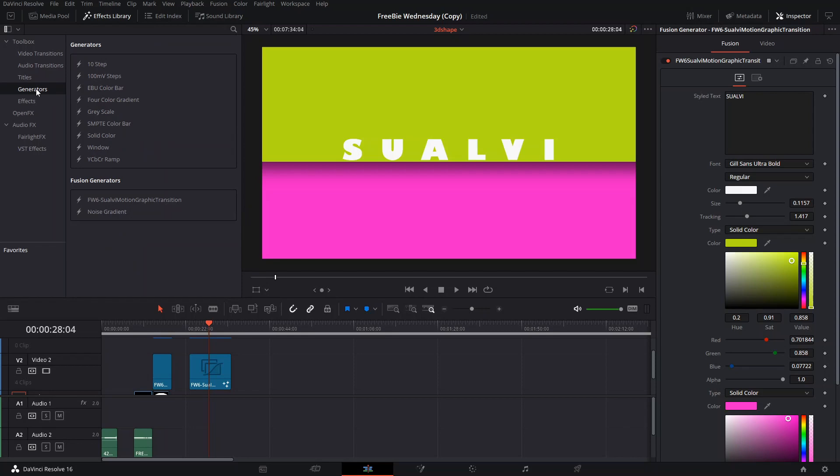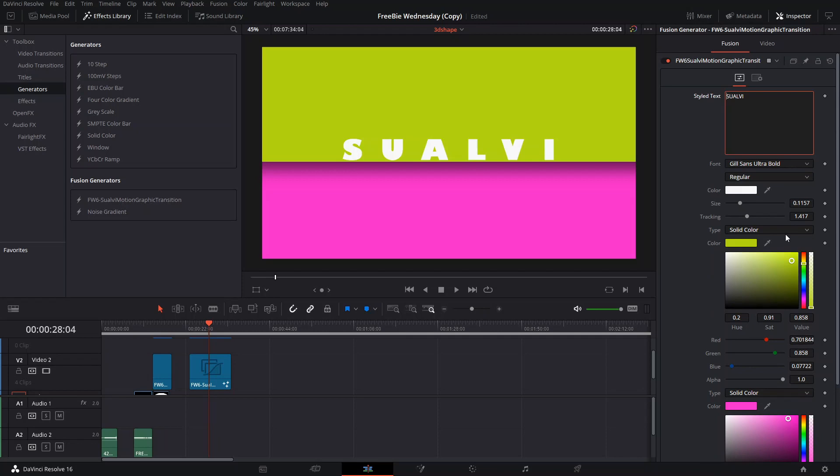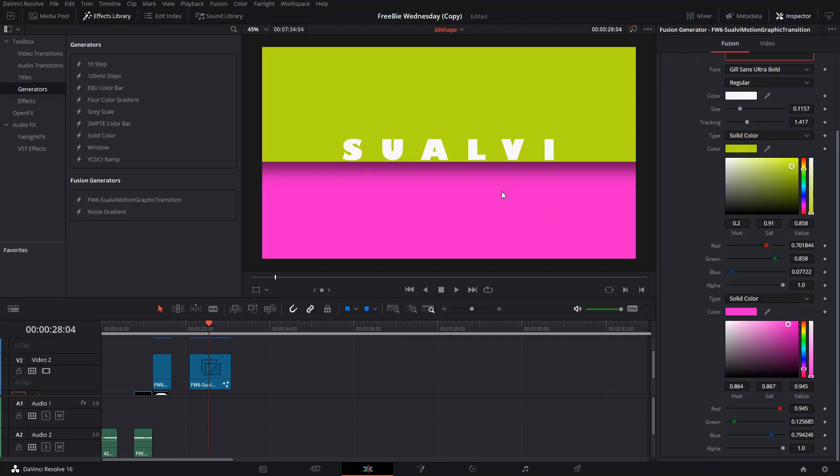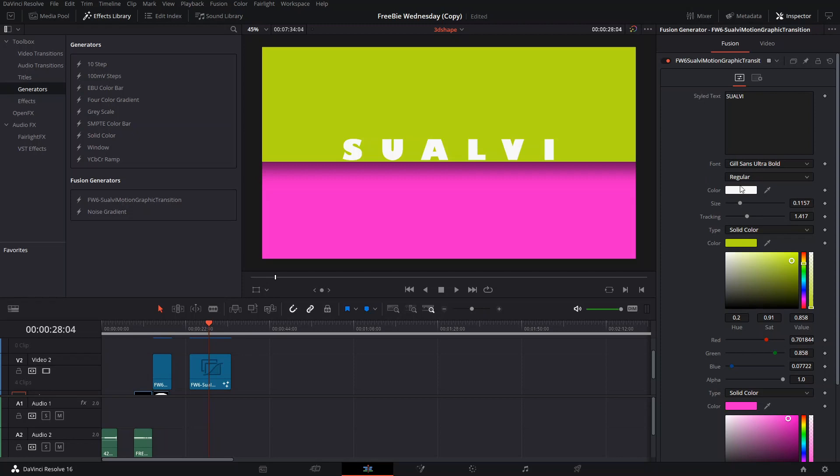Here are the things that you can change: you can change the color of this lower one and the type and all that stuff, same with the top one. You can change your text, the font, the type, the color, the size, the tracking - anything you want pretty much.